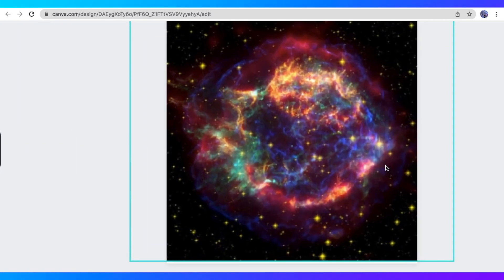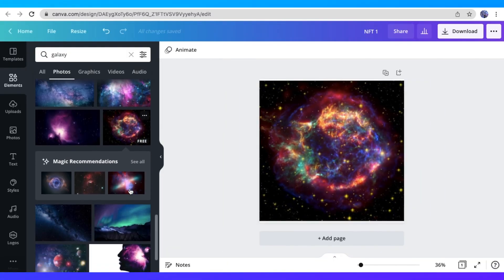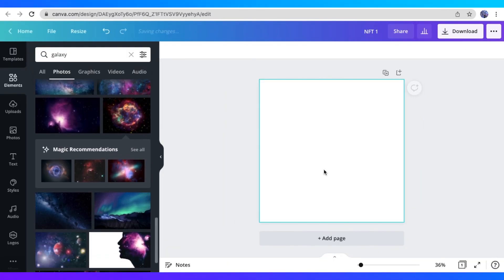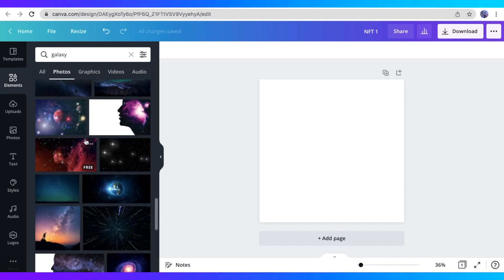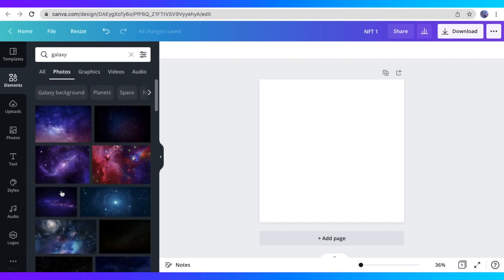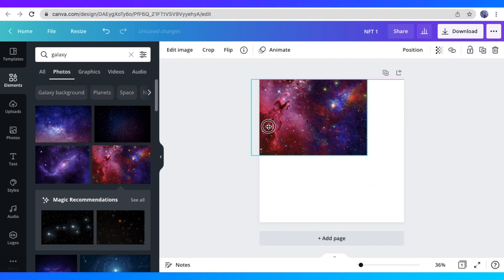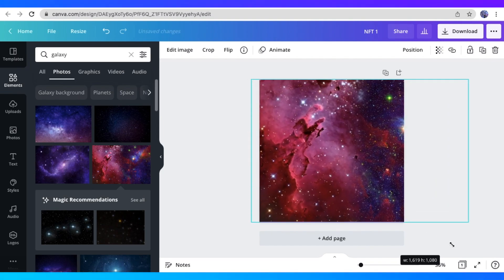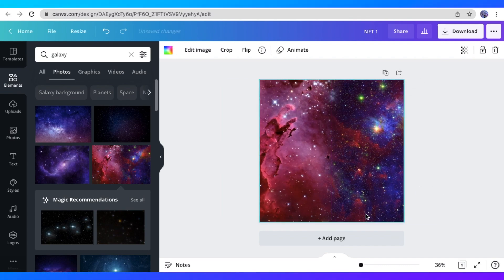So here I'm just looking for the perfect Galaxy background that I want for my NFT. When I scroll up and scroll down, there's so many options. So here, I think this is the one that I picked for the final background. I'm just enlargening it and trying to make it fit on the picture size.